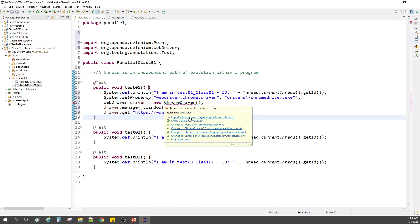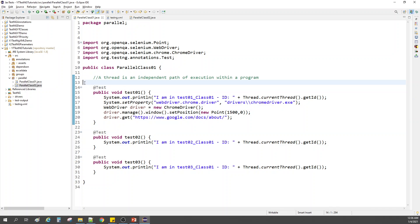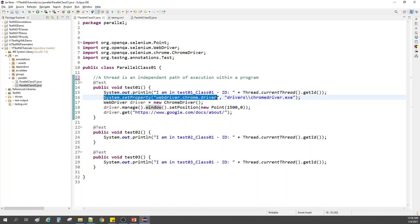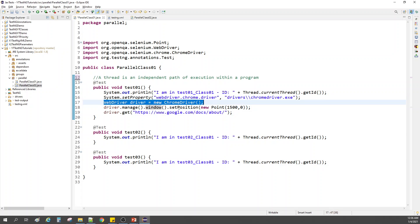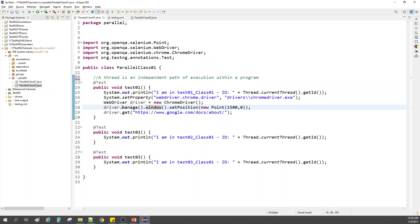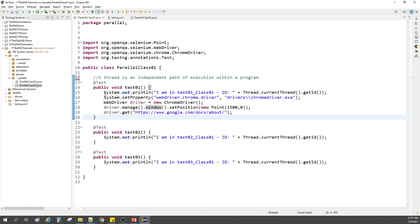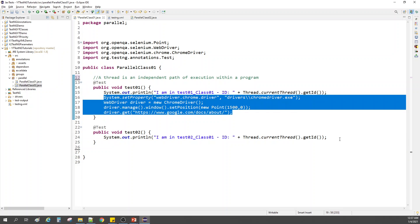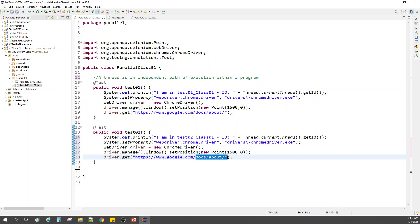We are importing ChromeDriver. If you see here, I've added some Selenium commands — setting the WebDriver property, setting the path, and launching ChromeDriver on my machine on this specific monitor. Then I'm launching google.com/docs/about. For test two, I'm removing the third test and adding the same statement, but this time launching google.com directly.